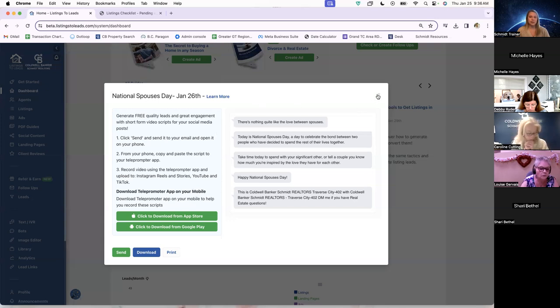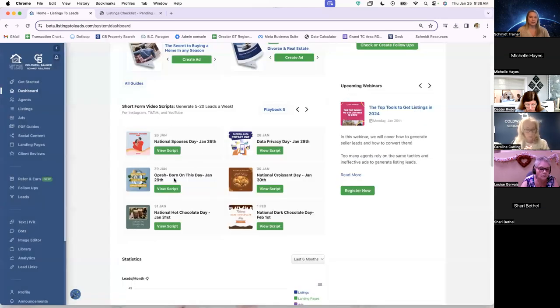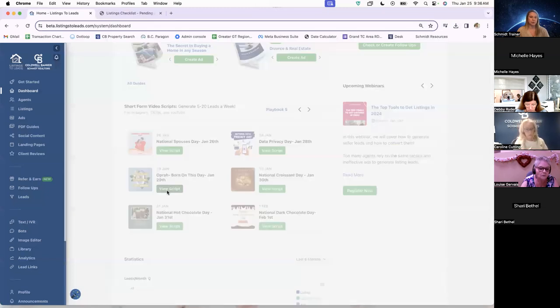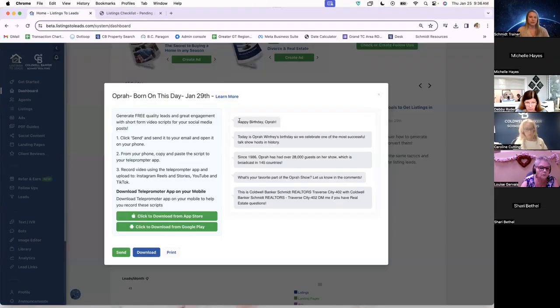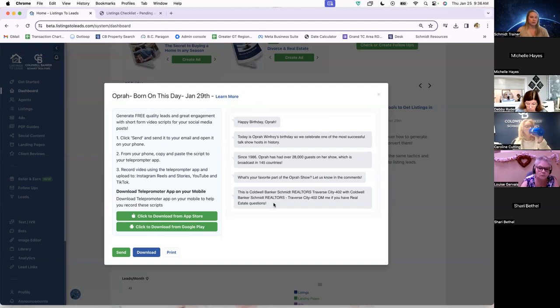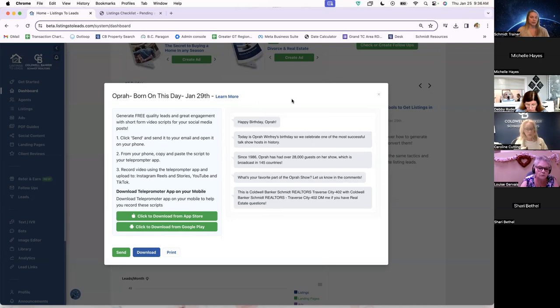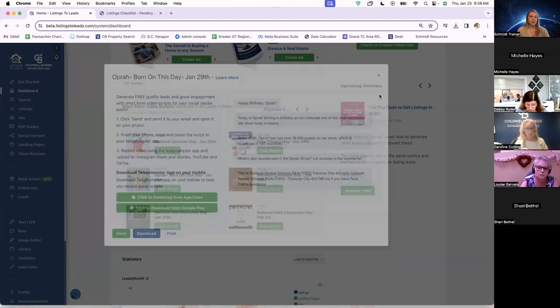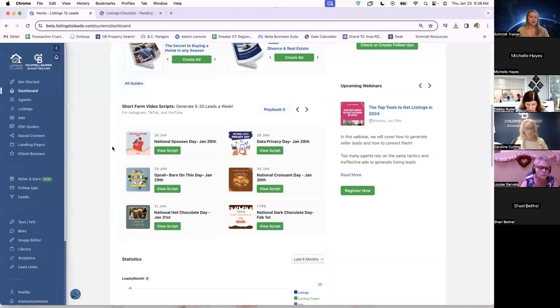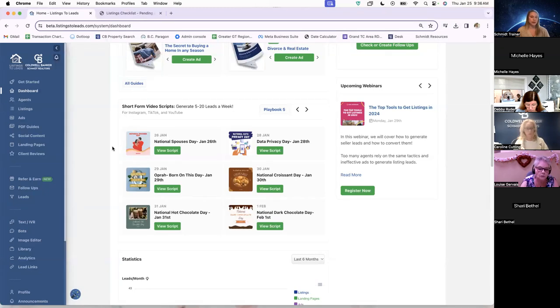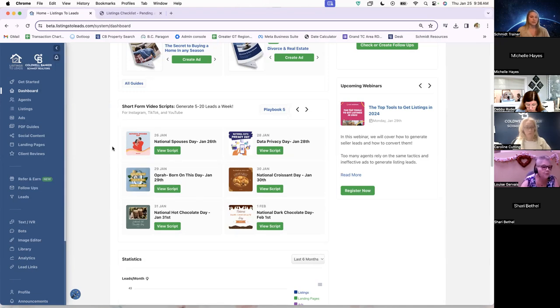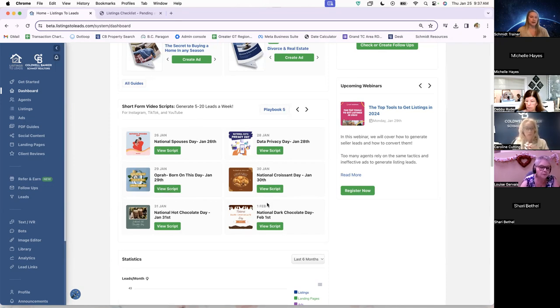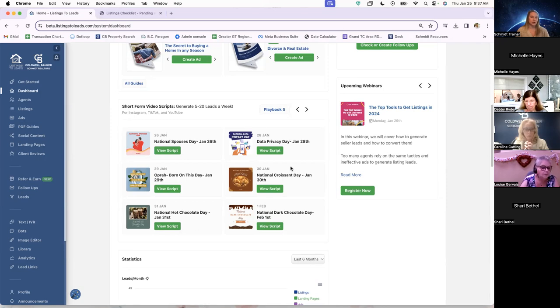So Listings to Leads really did a lot to kind of set this up to be successful and for the agents to be able to use it quite easily. You can see if we look at the 29th, Oprah was born on this day. So you can see how the scripts kind of change. But once again, they are all just very short. They're not meant to be 10-minute long videos. They're supposed to be really quick, so people will see these as they are popping onto their social media.